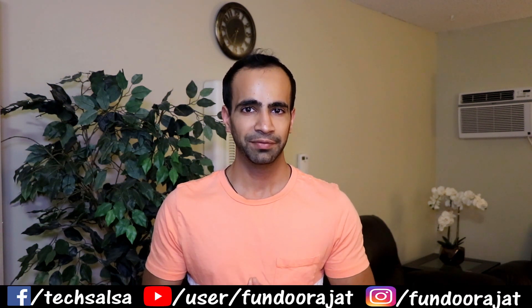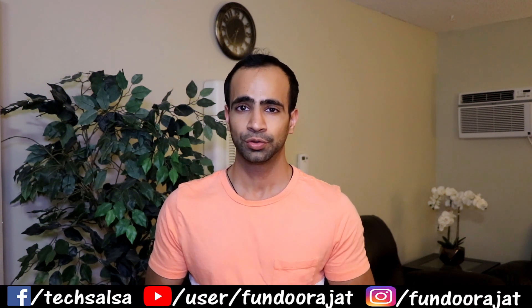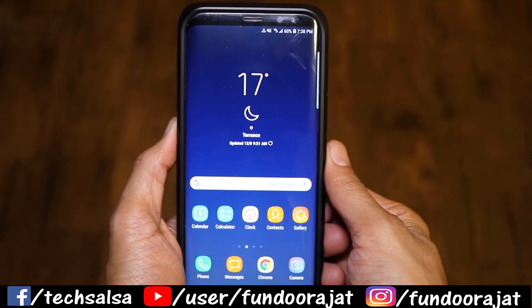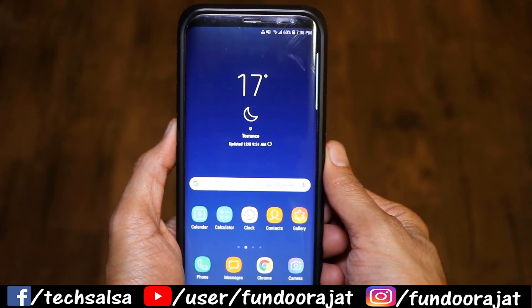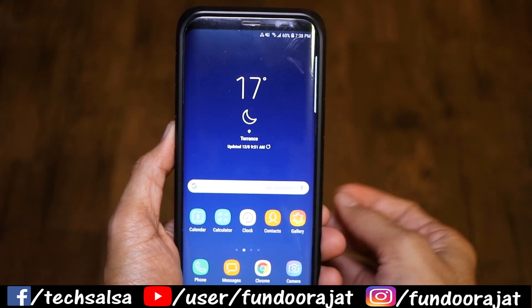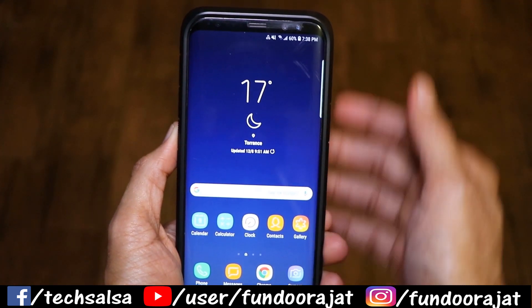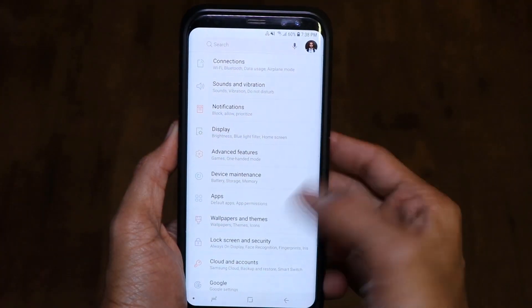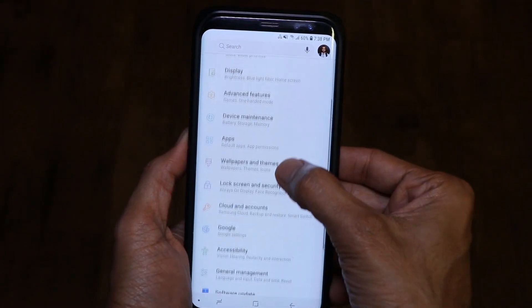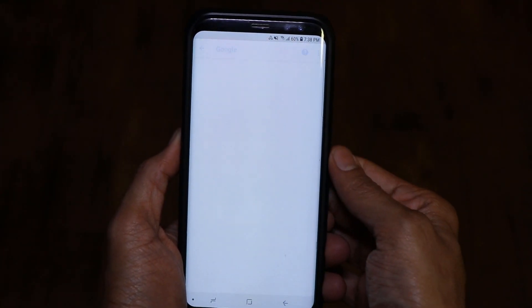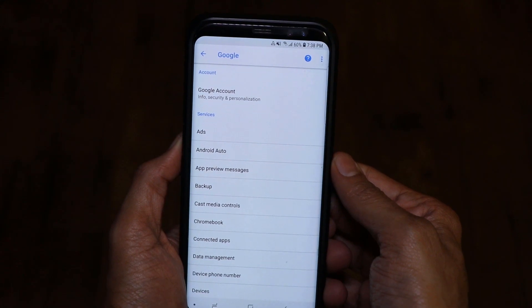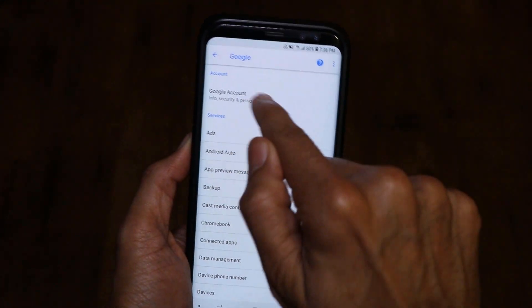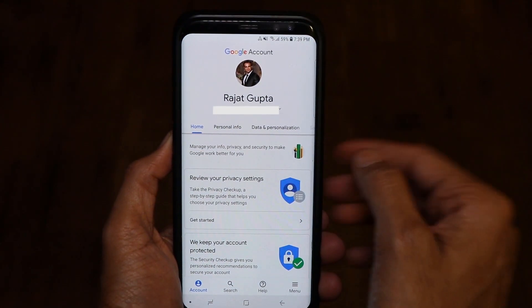If your phone is still showing some ads and they're Google ads, you can turn them off. Let me set up my devices and walk you through how easy it is. So as you can see, this is my Samsung phone. What you need to do is go to your Settings, then go to Google, and you'll see Google Account — click on that.